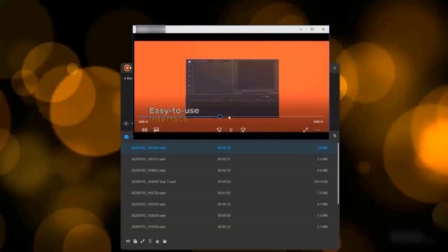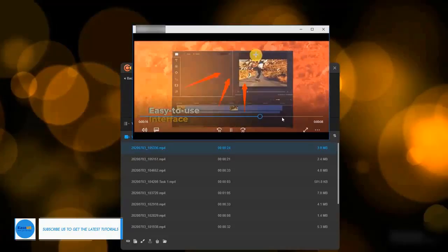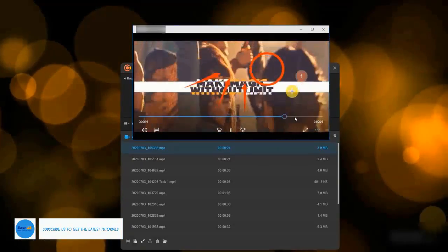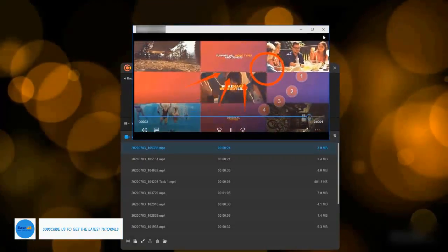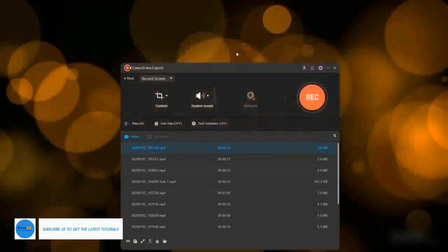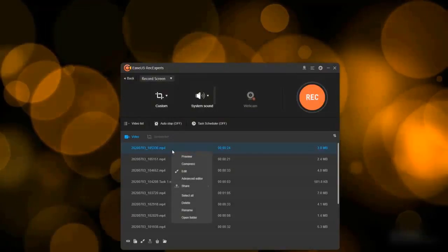The captured videos will be listed on the top of the video list page. You can double-click on it to preview what you just recorded in the video.